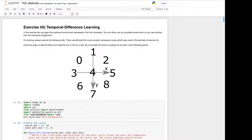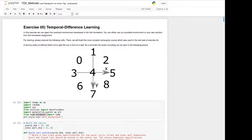Hello and welcome to the fifth exercise. This is Daniel speaking, and we will today deal with temporal difference learning. To recap the last two exercises: we learned about dynamic programming where we updated on estimates (bootstrapping), and last exercise we dealt with Monte Carlo methods where we learn from experience. Today we will combine and mix these two ideas together. The combination leads to the model-free TD method where we can do prediction and control in an online fashion by bootstrapping.